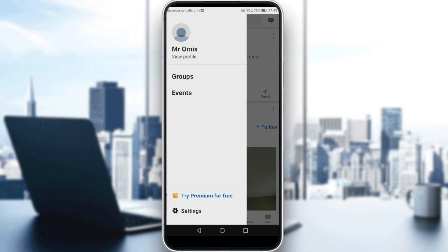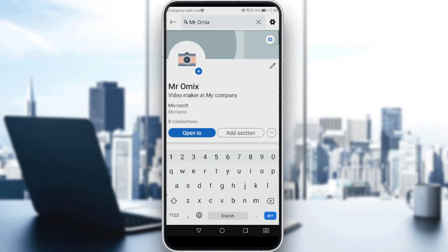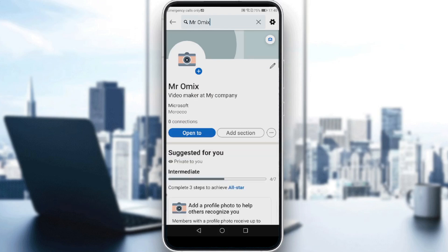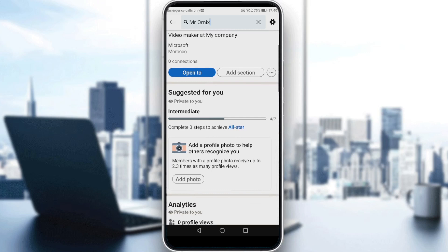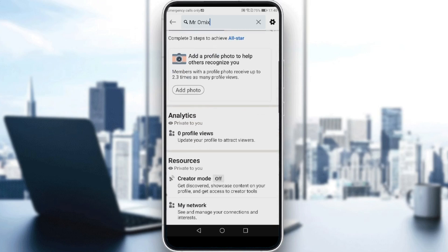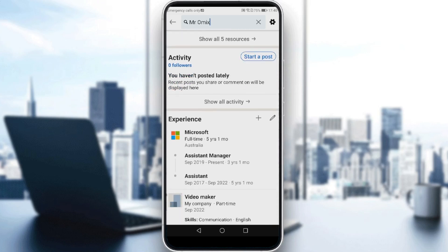Then click on 'View Profile'. That will bring up your profile — let me hide the keyboard here. All you need to do is scroll down until you find the Experiences section.